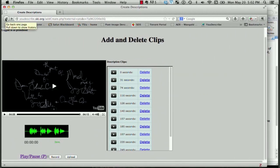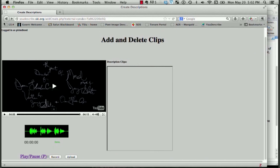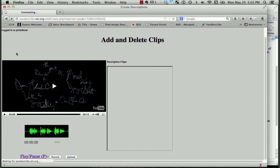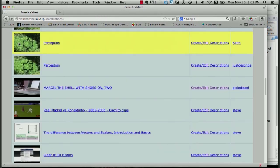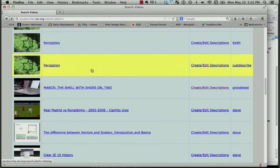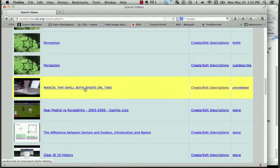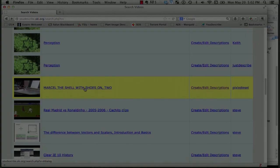If I want to check, remember I can go back to the main page, the youdescribe.ski.org page. And there it is. That's it.